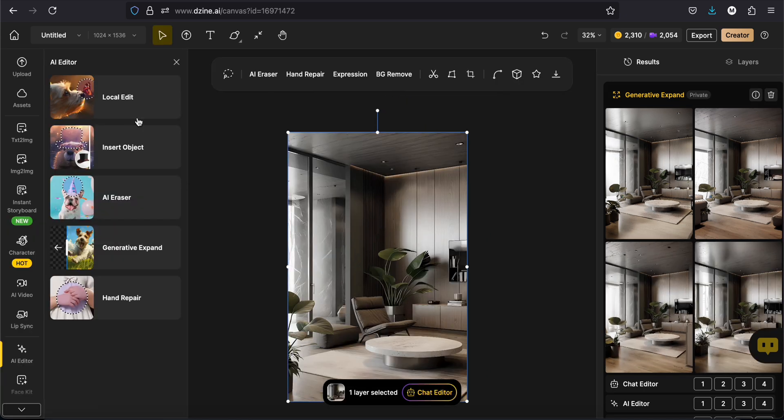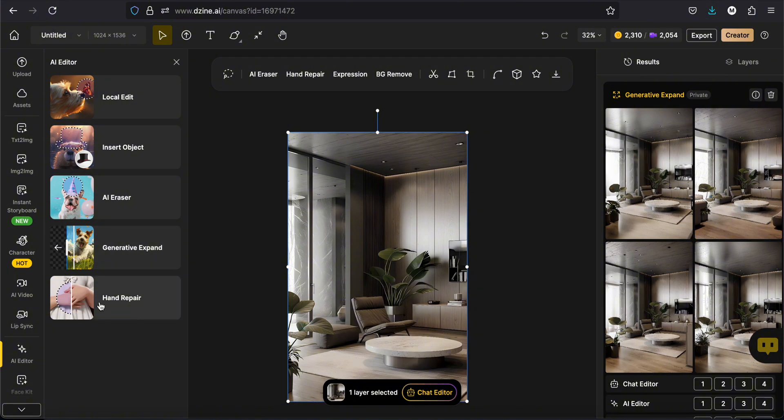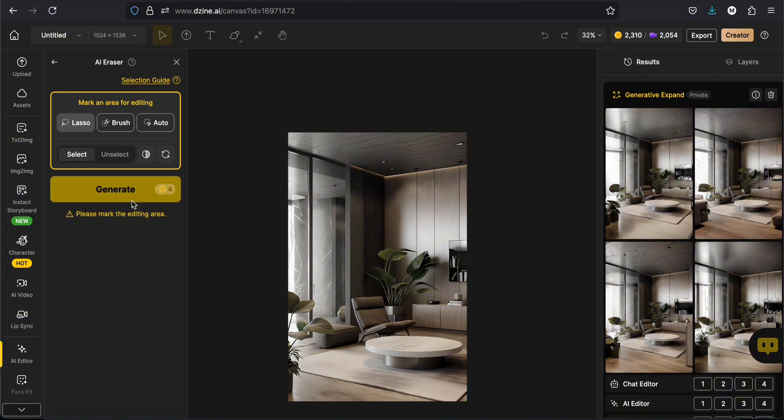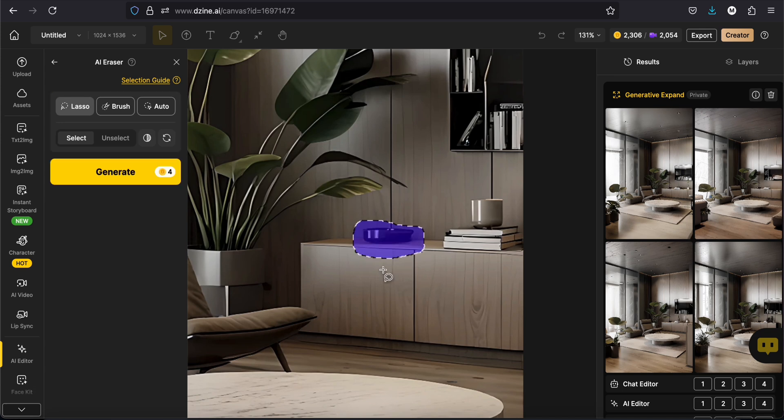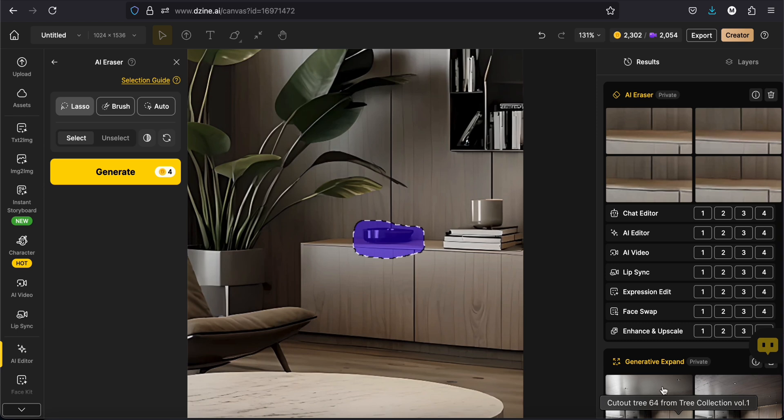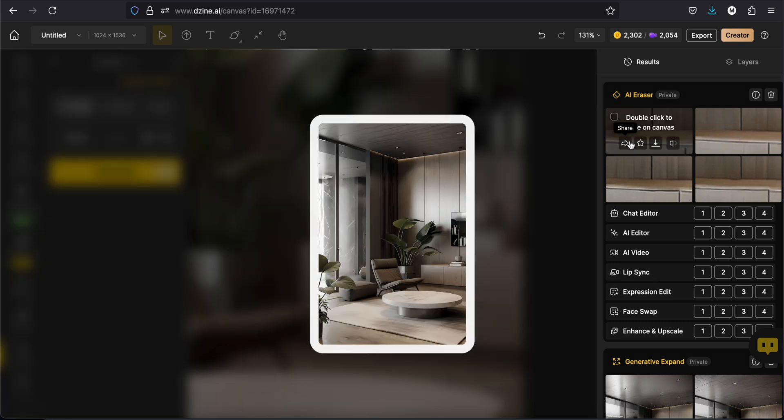You can also delete some part of your image. Click on AI Eraser. Then with your brush, select the part you want to erase. Click on generate. And it just perfectly erased it.